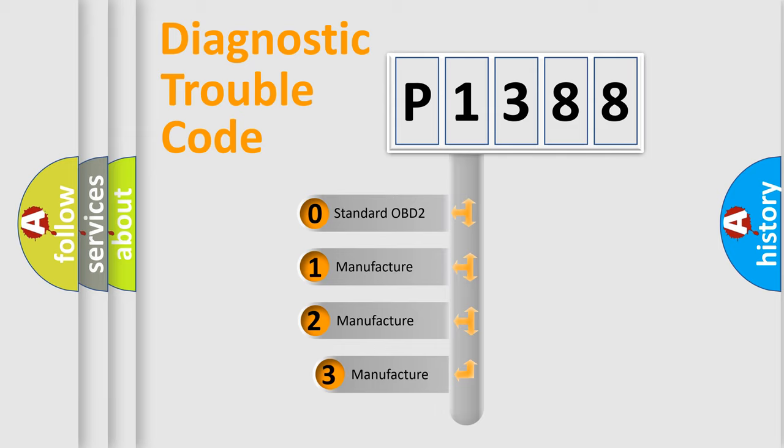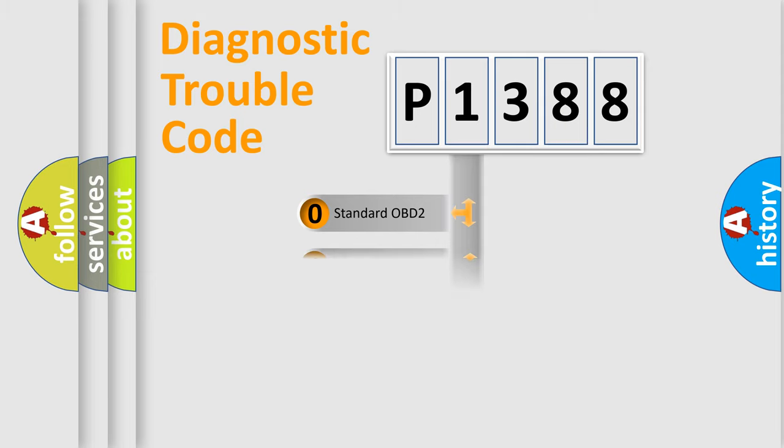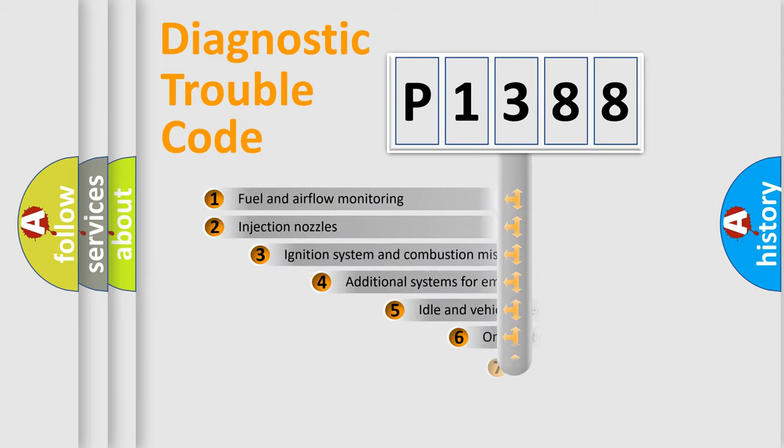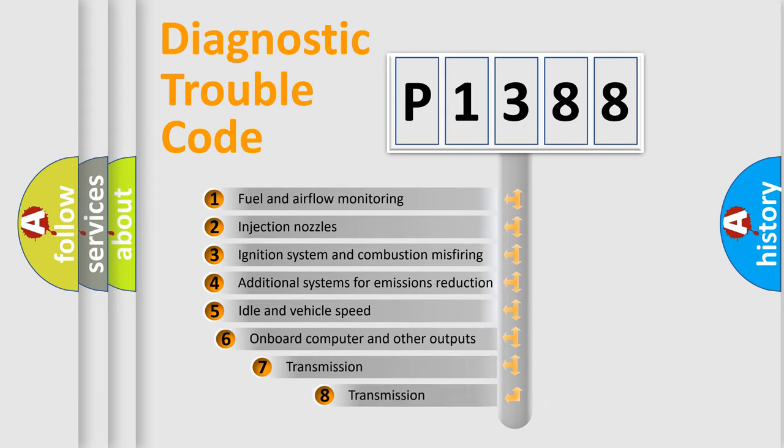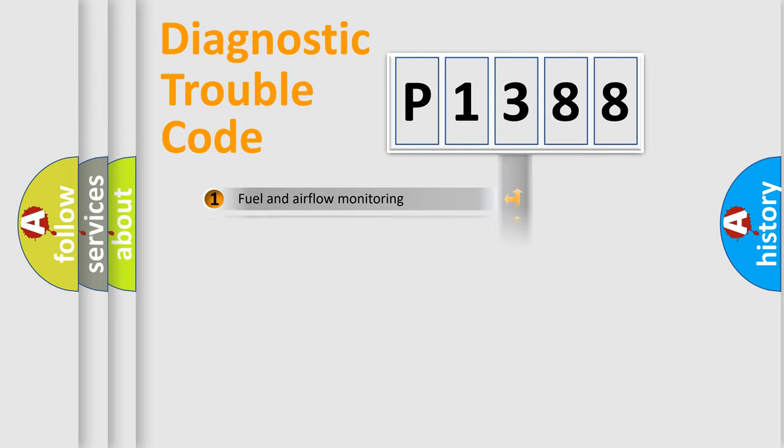If the second character is expressed as zero, it is a standardized error. In the case of numbers 1, 2, 3, it is a manufacturer-specific error expression. The third character specifies a subset of errors. The distribution shown is valid only for the standardized DTC code.